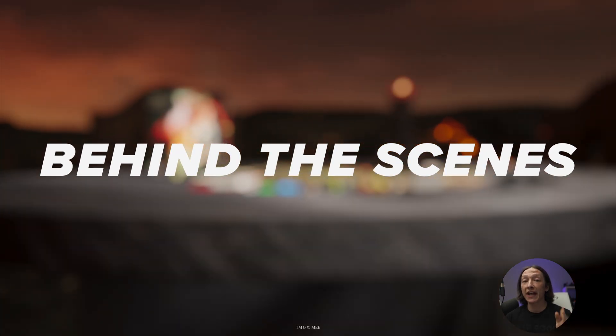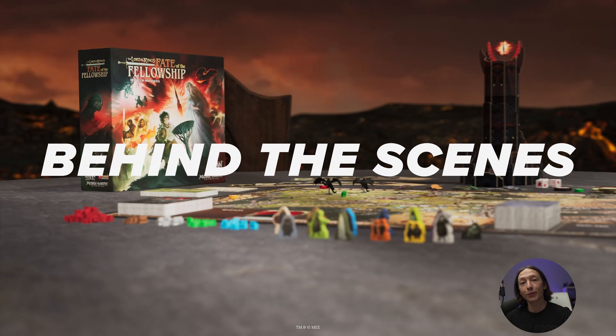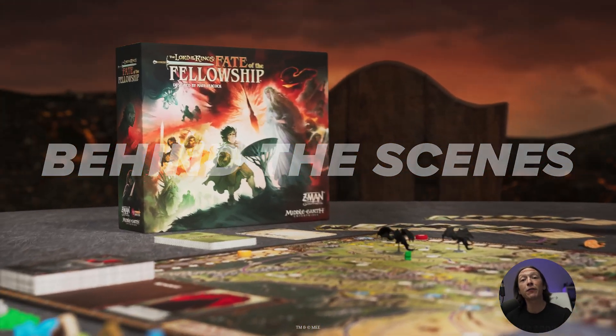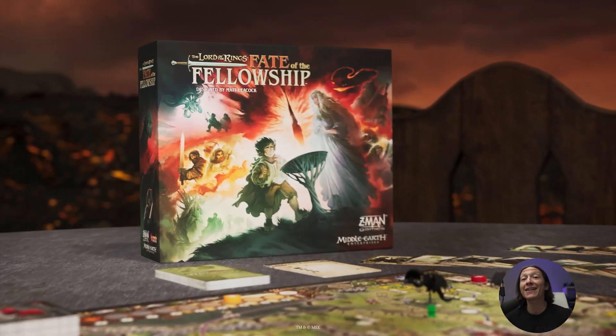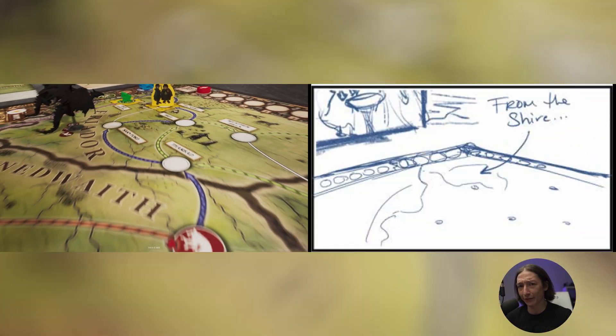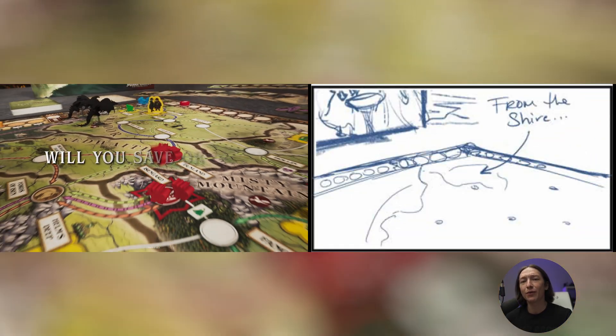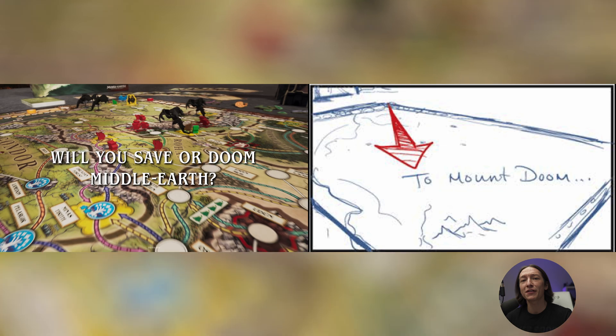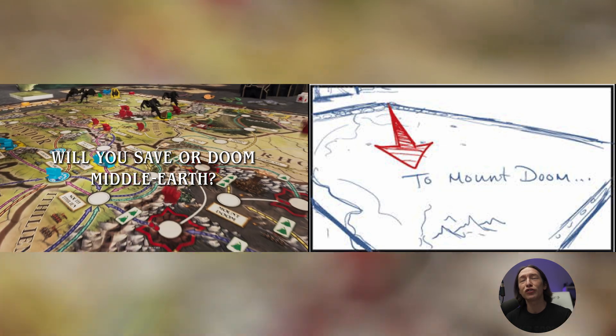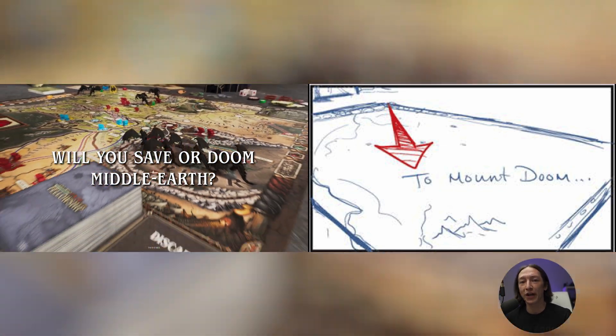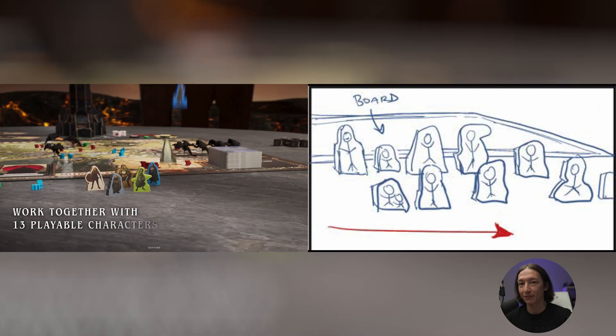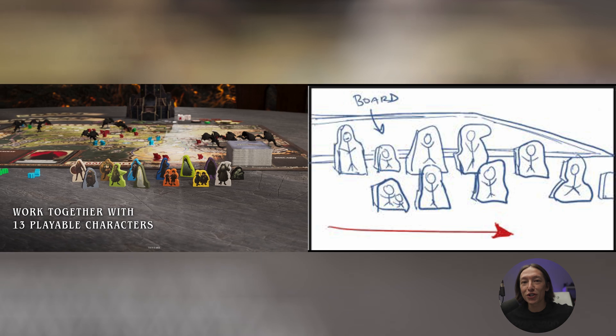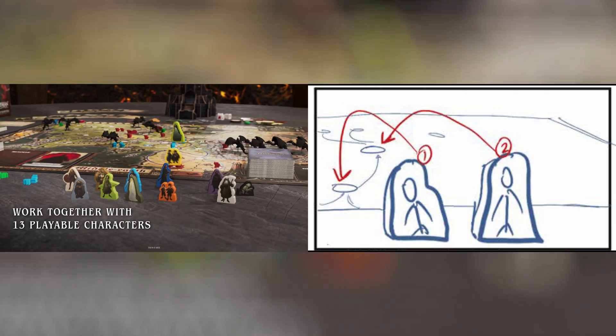This is a trailer for the game Lord of the Rings Fate of the Fellowship that I did for my friends over at Z-Man Games, and here's the storyboard for it. Now I want to share with you some of the behind the scenes of this video and show you why I used Unreal Engine. So let's go into Unreal and talk about some nerdy stuff.